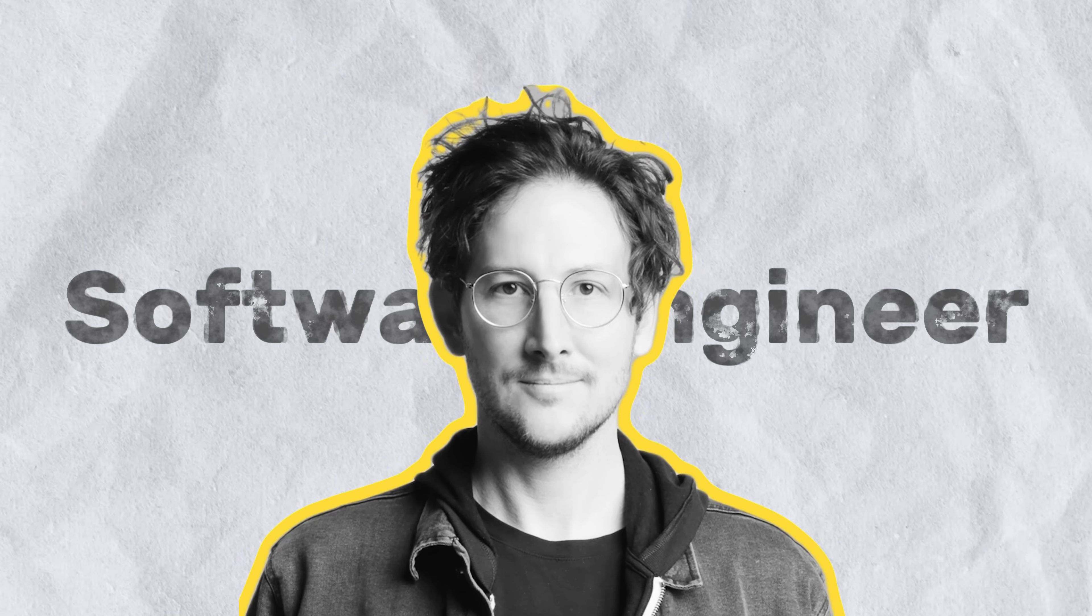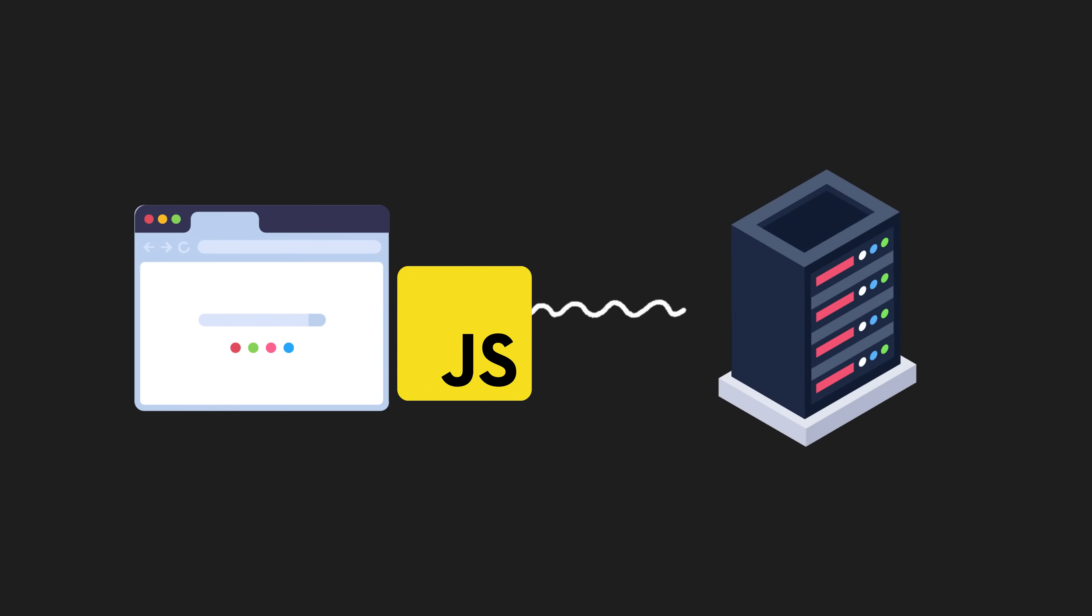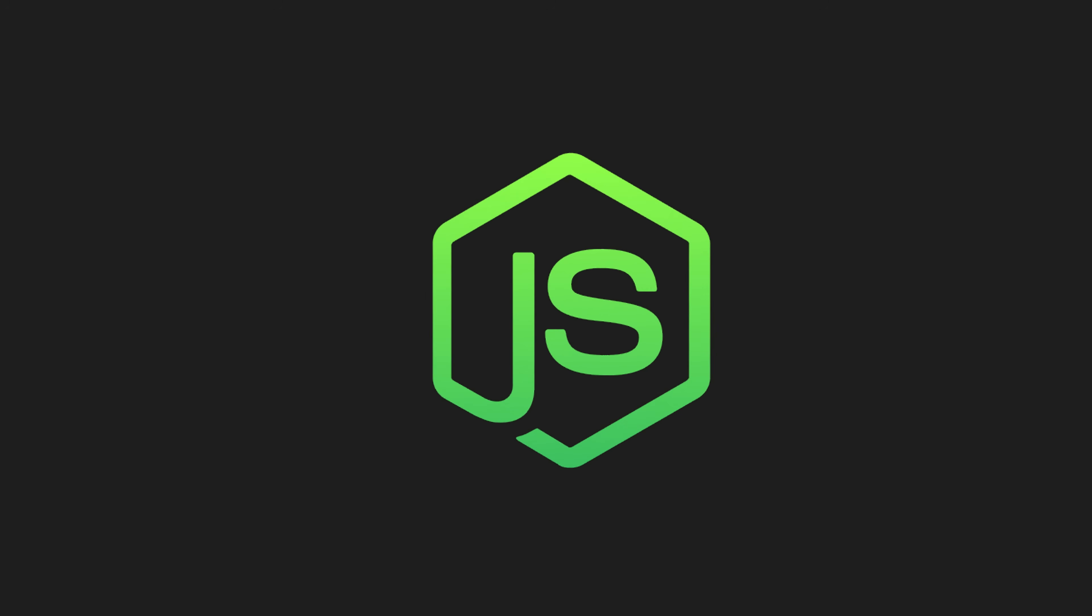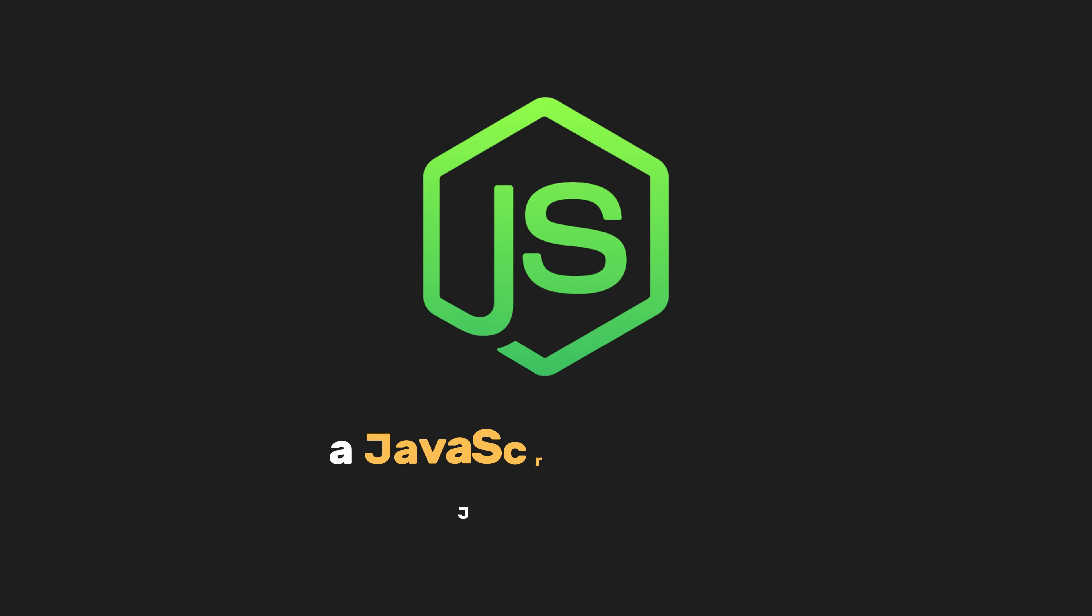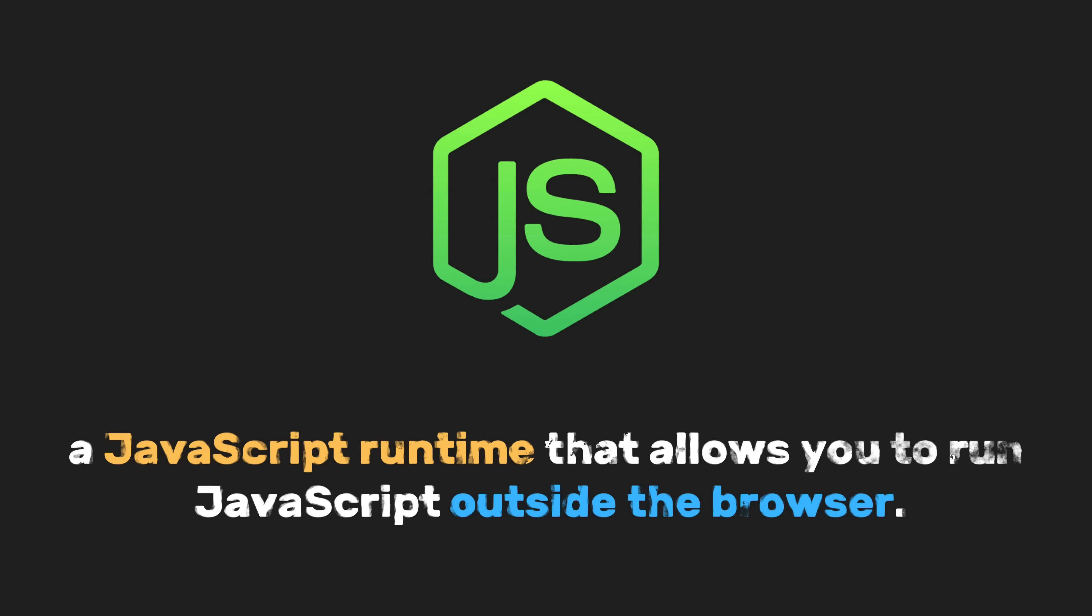Then, out of nowhere, Ryan Dahl, a software engineer, drops a bombshell. What if JavaScript could escape the browser and run on the server? So here comes Node.js.